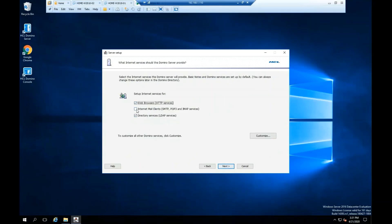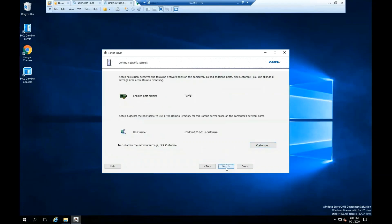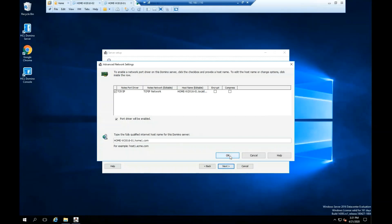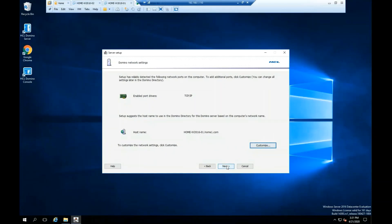Set up internet services for web browser, internet mail, and directory services, then click Next. Click Customize to add your internet domain — keep in mind that this is going to be the fully qualified host name. Click OK, then click Next.